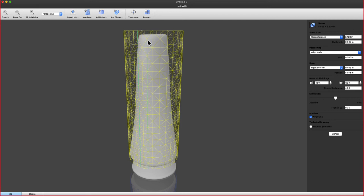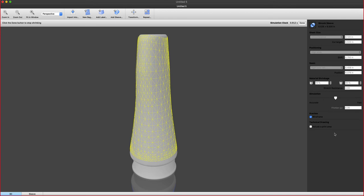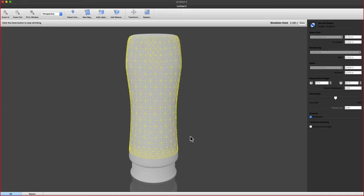Then we have the material shrinkage factors right here, the stretch, and then the shrinkage in the vertical and horizontal direction. Once you're happy with these parameters, you hit the shrink button, and this will now simulate a heat tunnel.